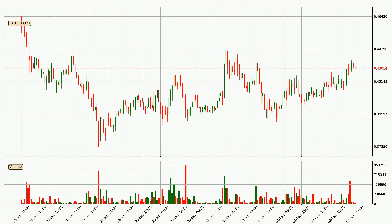Taking a look at the hourly time frame for IOTA, the price moved up around 3.9% in the last 24 hours, with a current price of 43.0 cents. The volume wasn't especially high, so this move wasn't very strong.